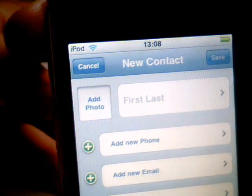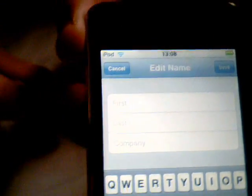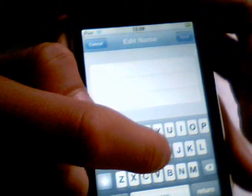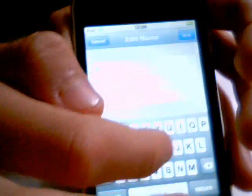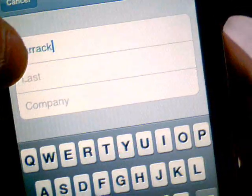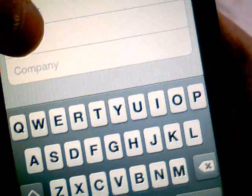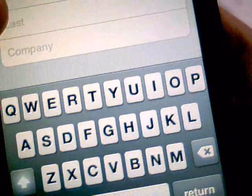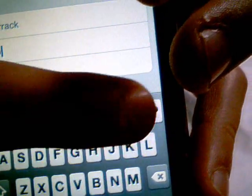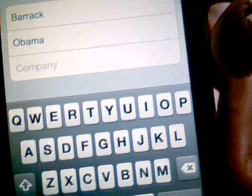So what we're going to do is we're going to type in on here. Let's just say we're going to add the president. So let's just type in... Barak. I'm not sure if you can see that — it says Barak. Obama.